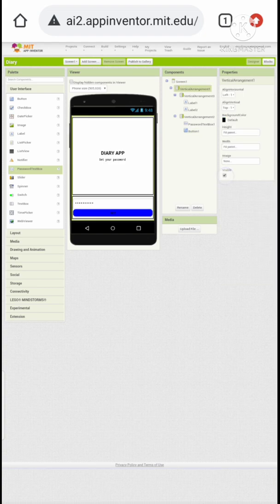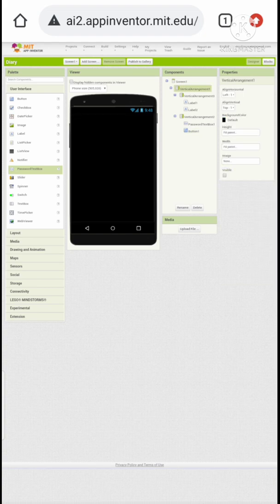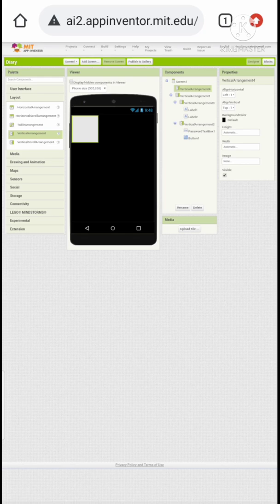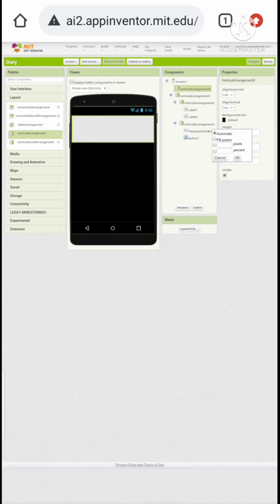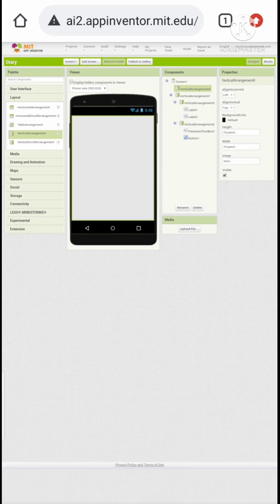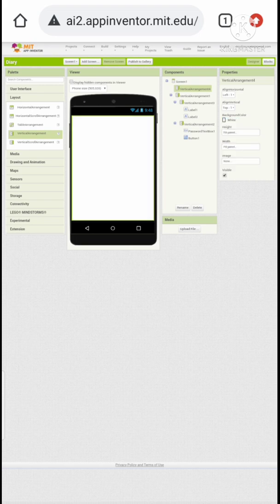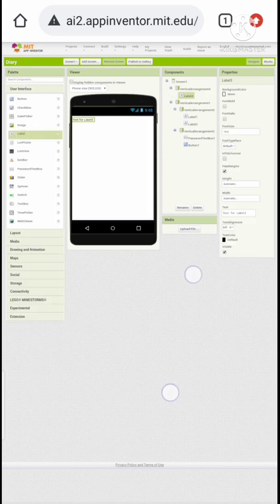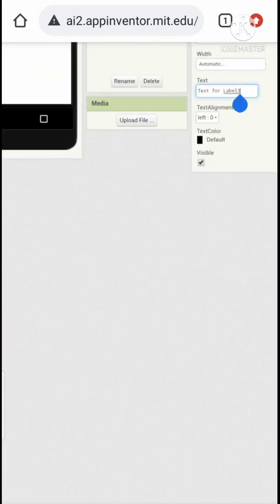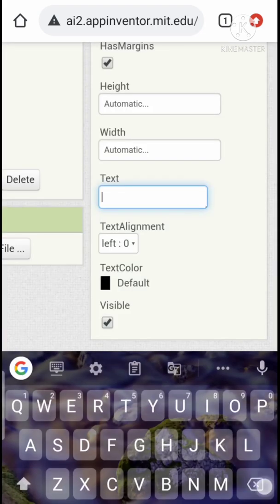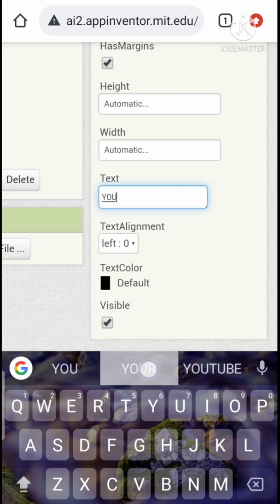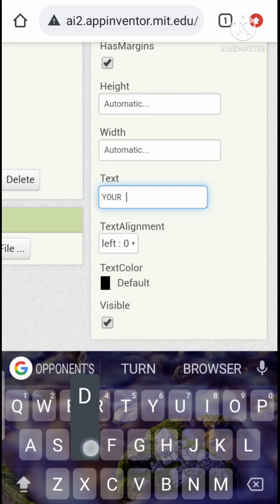Add the vertical arrangement for remaining designing. Let's add another vertical arrangement. In this arrangement you want to add a password box and a button. Just add a label and type whatever you like, just like your diary app is locked or something else.